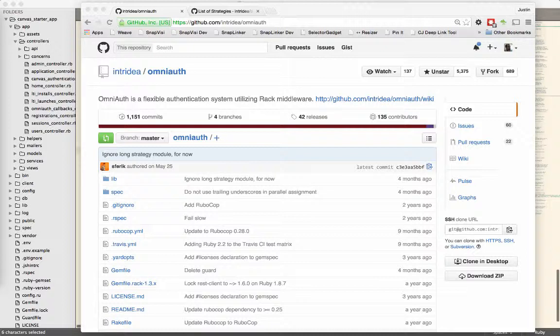They just have a button there, you click that button, and then it says do you wish to allow this other application access to your GitHub account, to your Facebook account, and so on and so forth. Whenever you see that, it's using OAuth in the background.